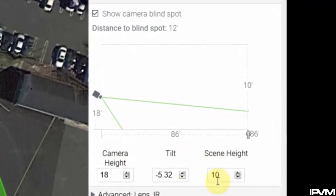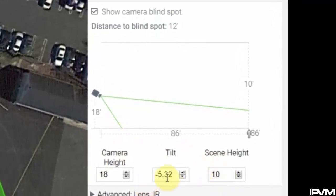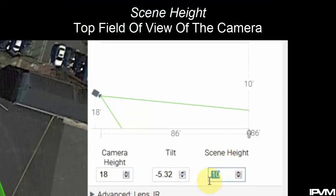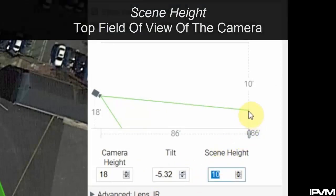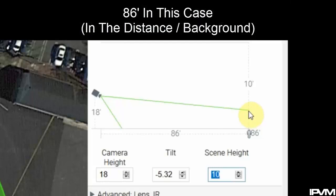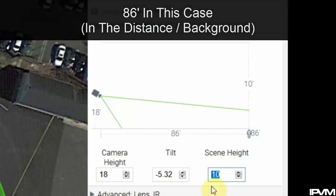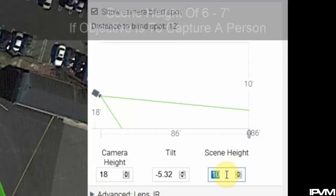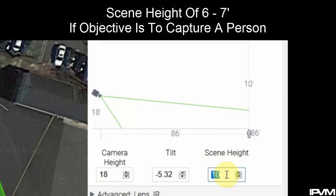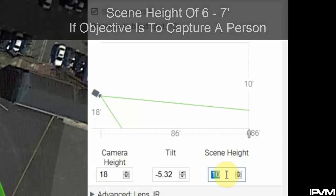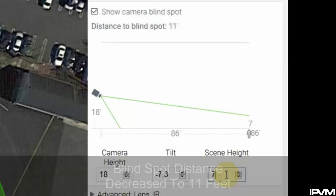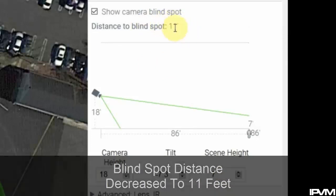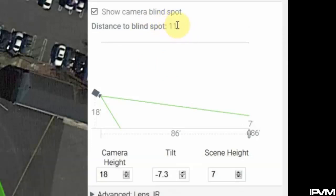We also have adjustments for tilt of the camera and scene height. Scene height is what the top field of view of the camera is out at the distance we have set, in this case 86 feet. If we only need to capture a person out at that 86 foot mark, we could set our height to six or seven feet. We'll set it to seven in this case and we'll see that decreased our blind spot distance to about 11 feet.